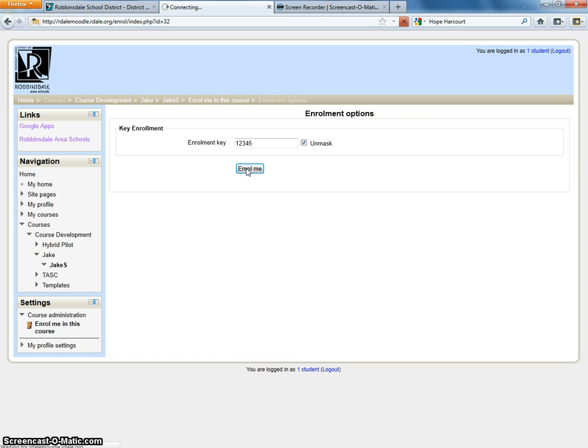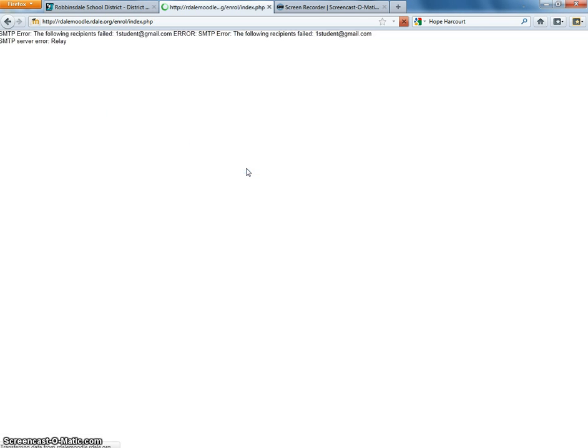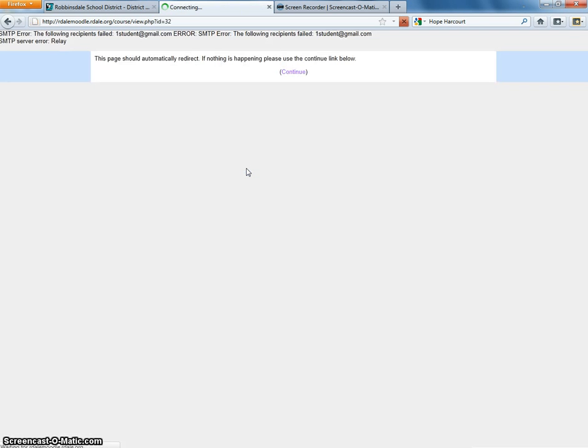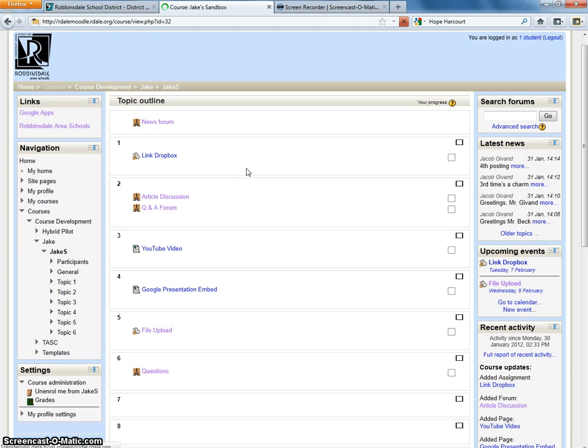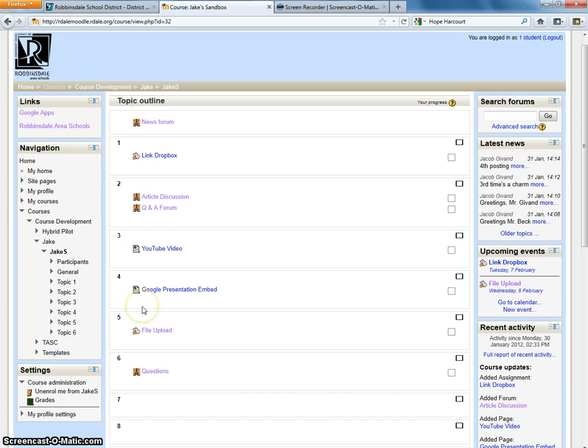It takes just a moment to do that. And there we go. I'm now in the course, and I can follow down through the blocks. So that, in less than two minutes, is how to enroll yourself in a course.